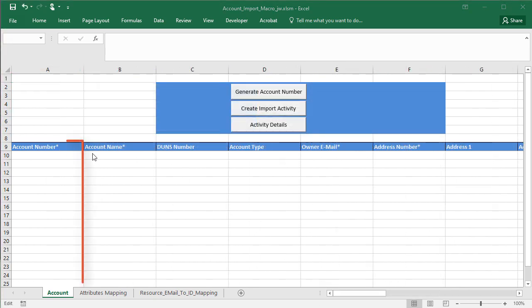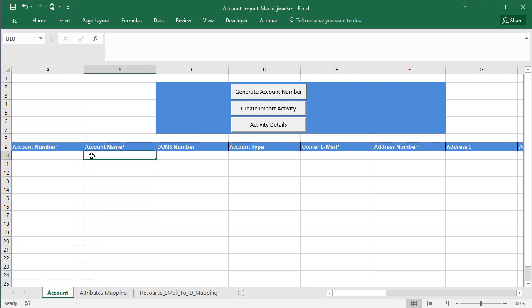You can leave the account number field blank if you don't have unique IDs to enter here. The macro generates these for you later. IDs make it possible for you to update your data.